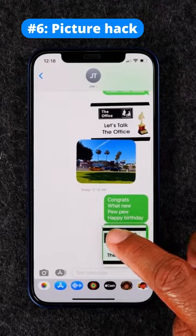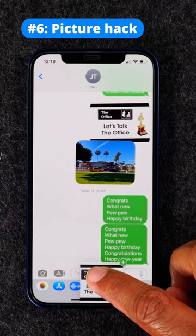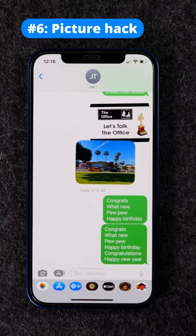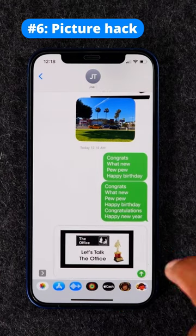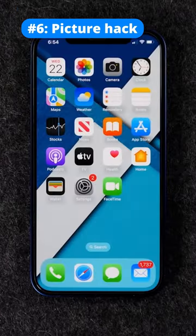You can actually do this with pictures from websites or Pinterest, and you don't even need to install it. Super easy and pretty cool, right?